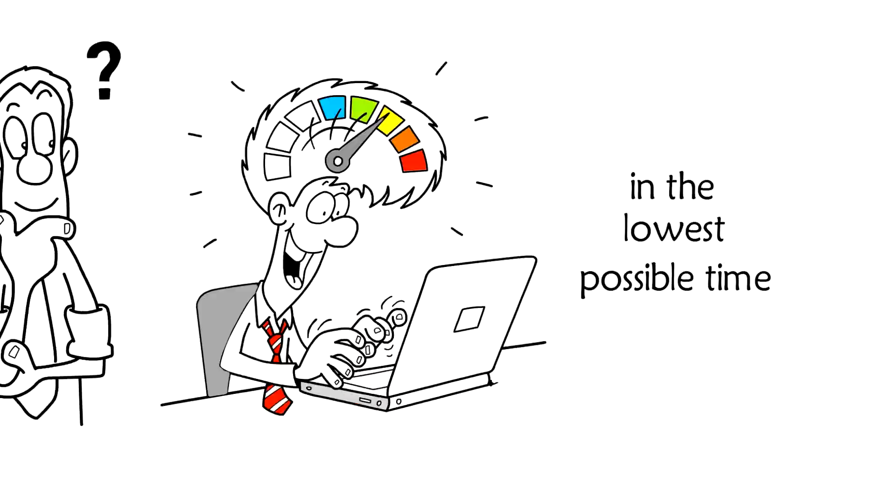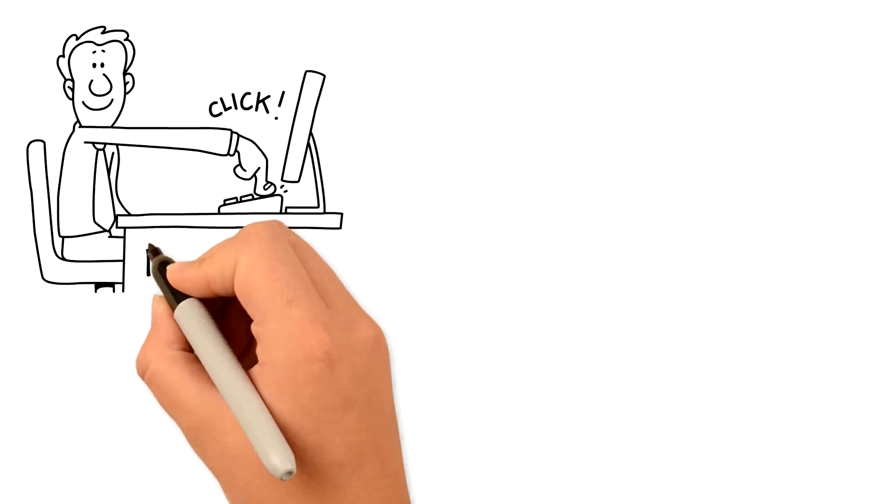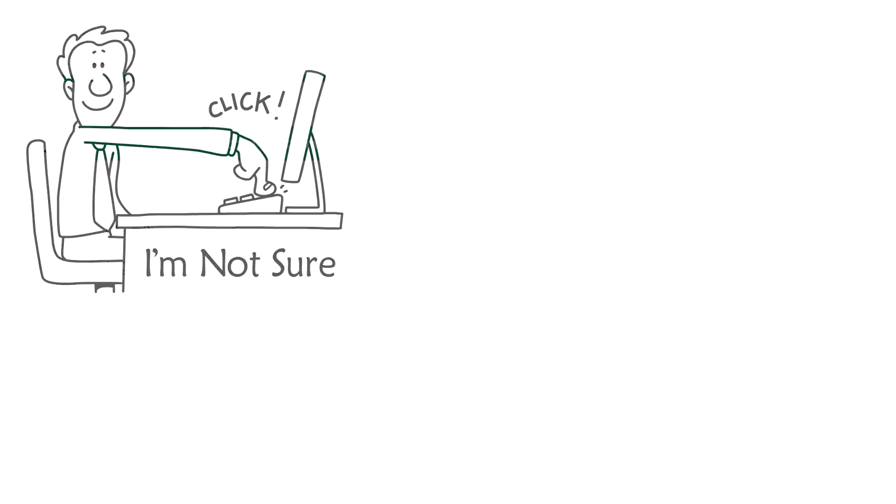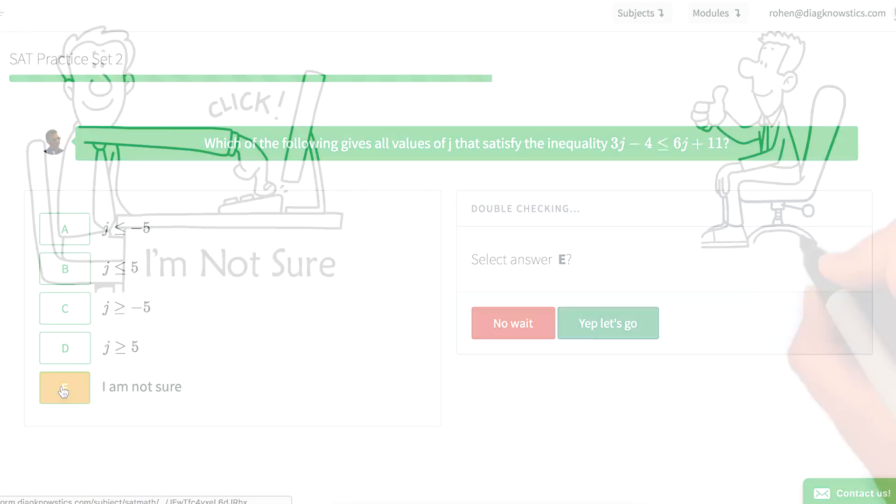No need to guess when you're stuck. Just click the 'I'm not sure' button, so it's like you're with an in-person tutor.